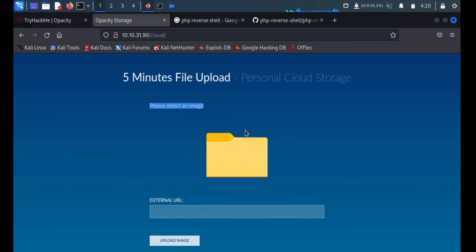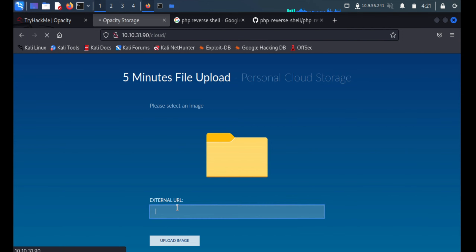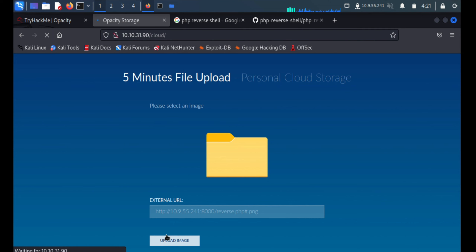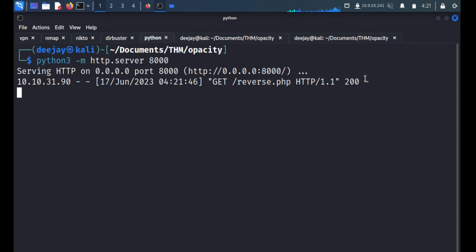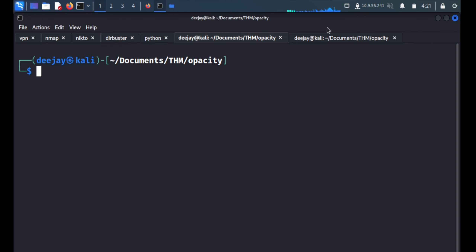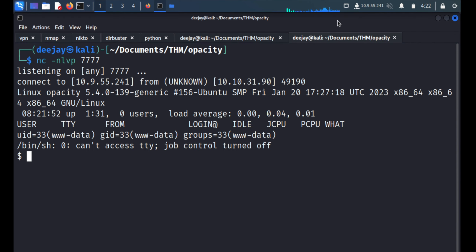The application says 'please select an image file' — there is a validation that only accepts images. We'll trick the web application by renaming the file to reverse.php.png, so the application thinks it's a PNG file, but the reverse shell code is still inside. The application accepted the file and we got the reverse shell. Running 'whoami' shows www-data, meaning it's the Apache user.